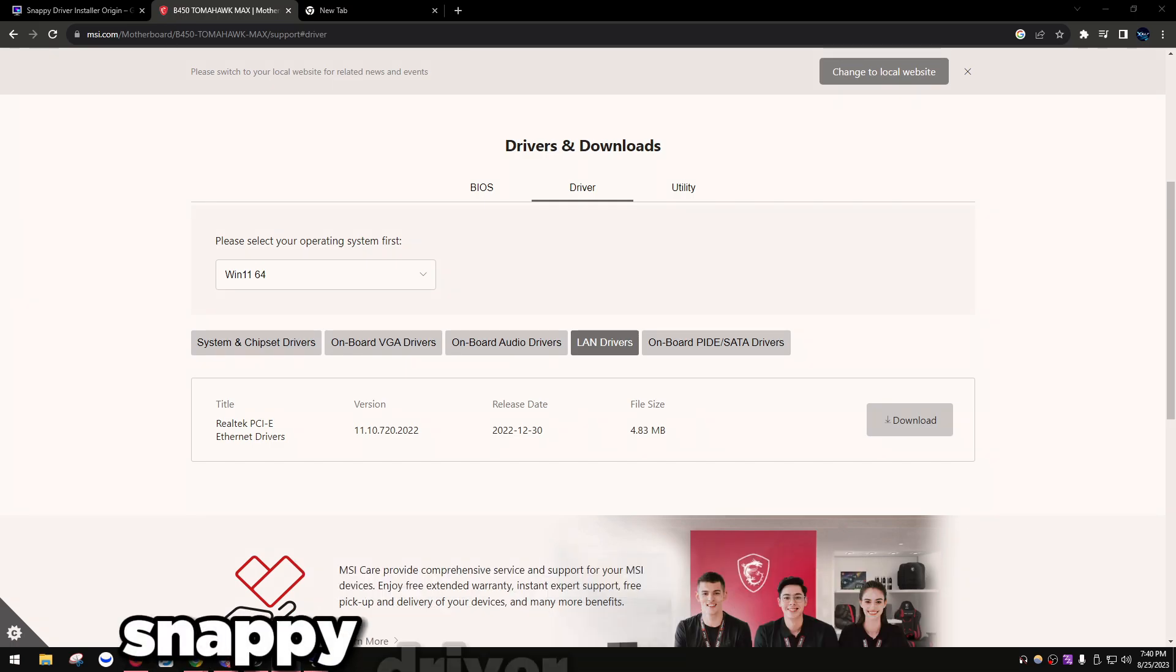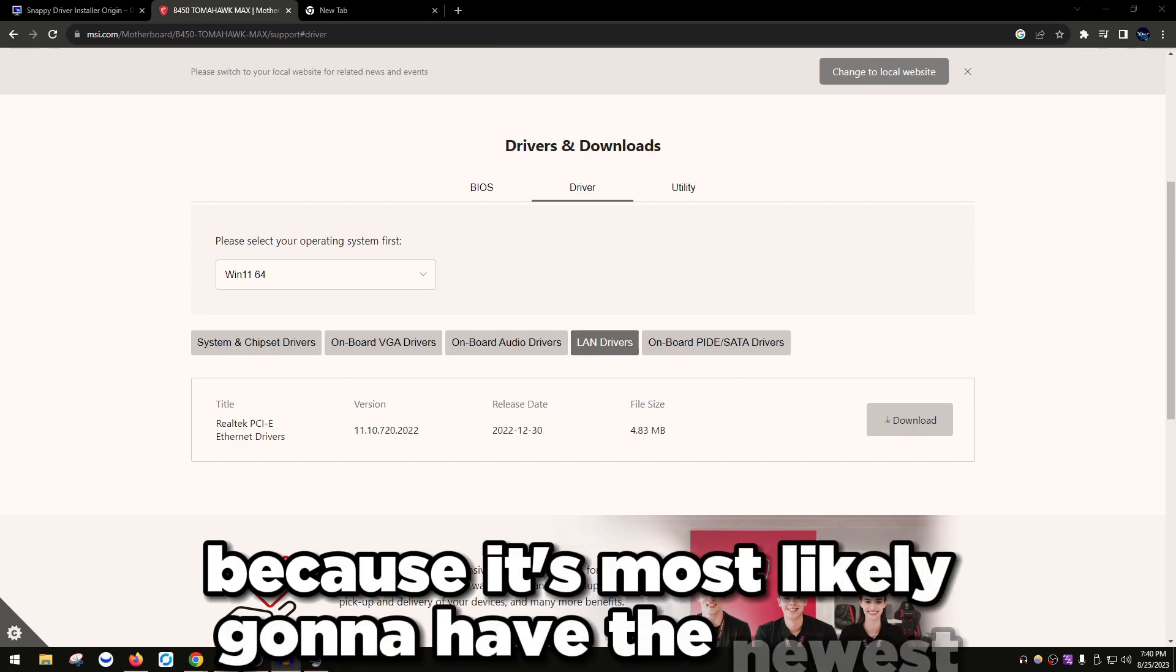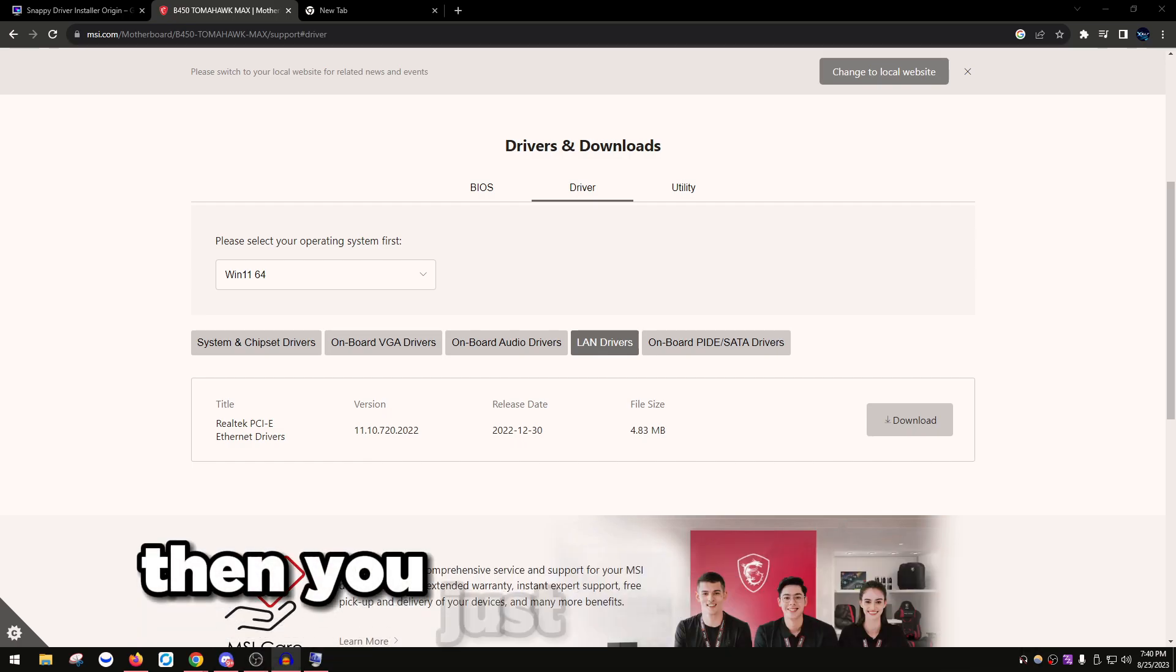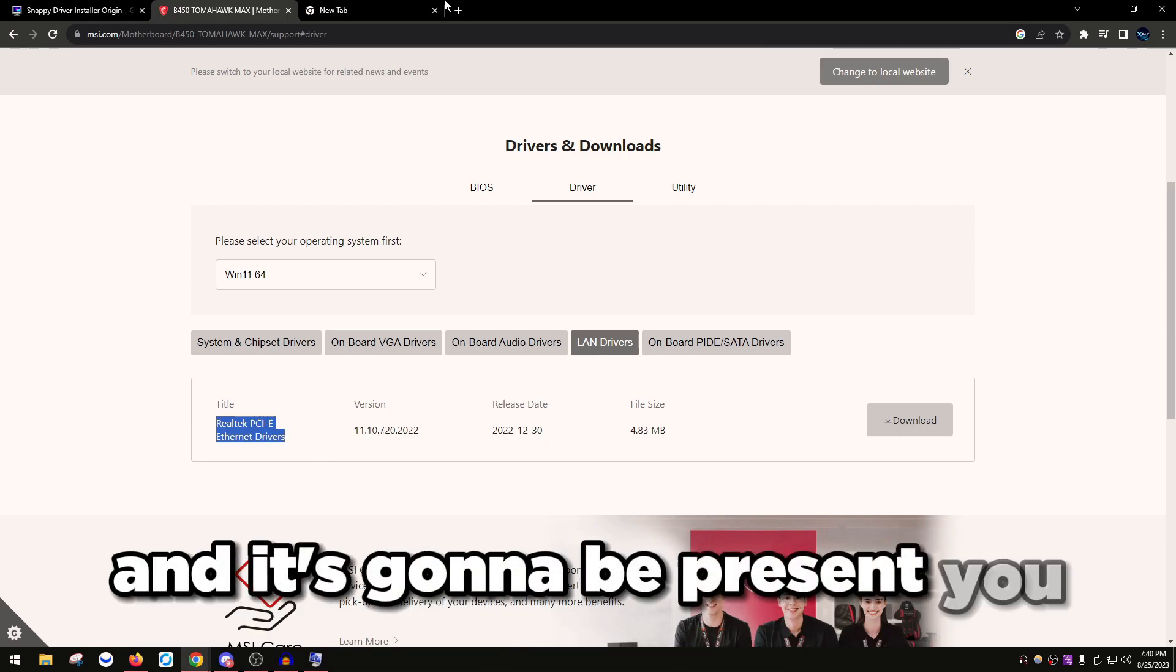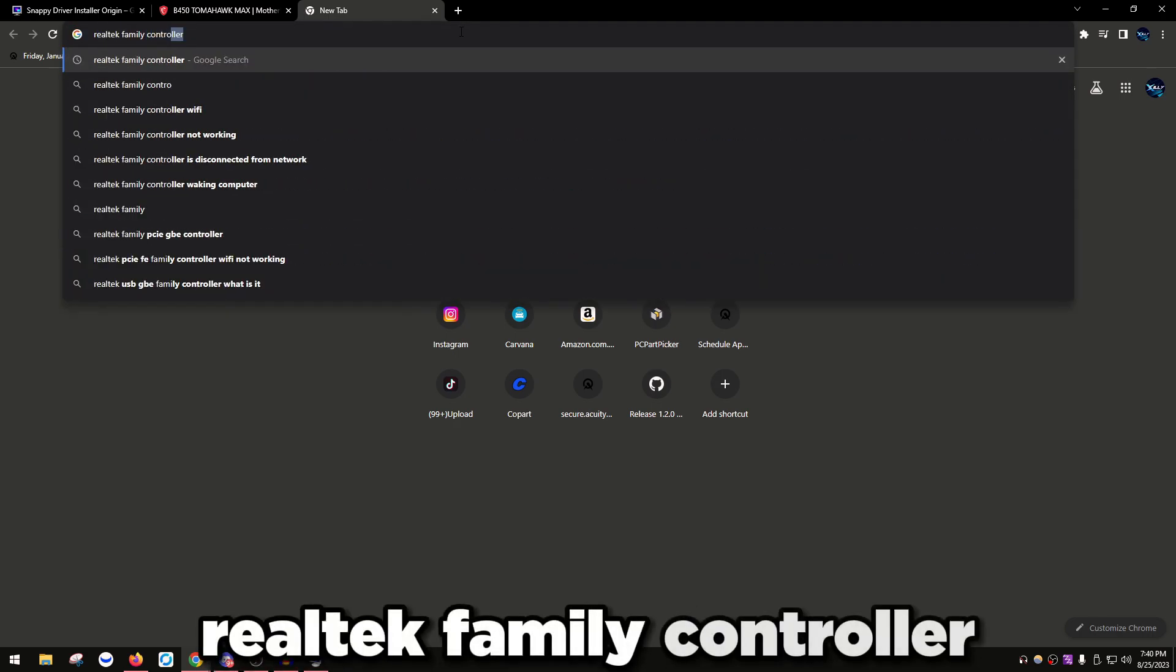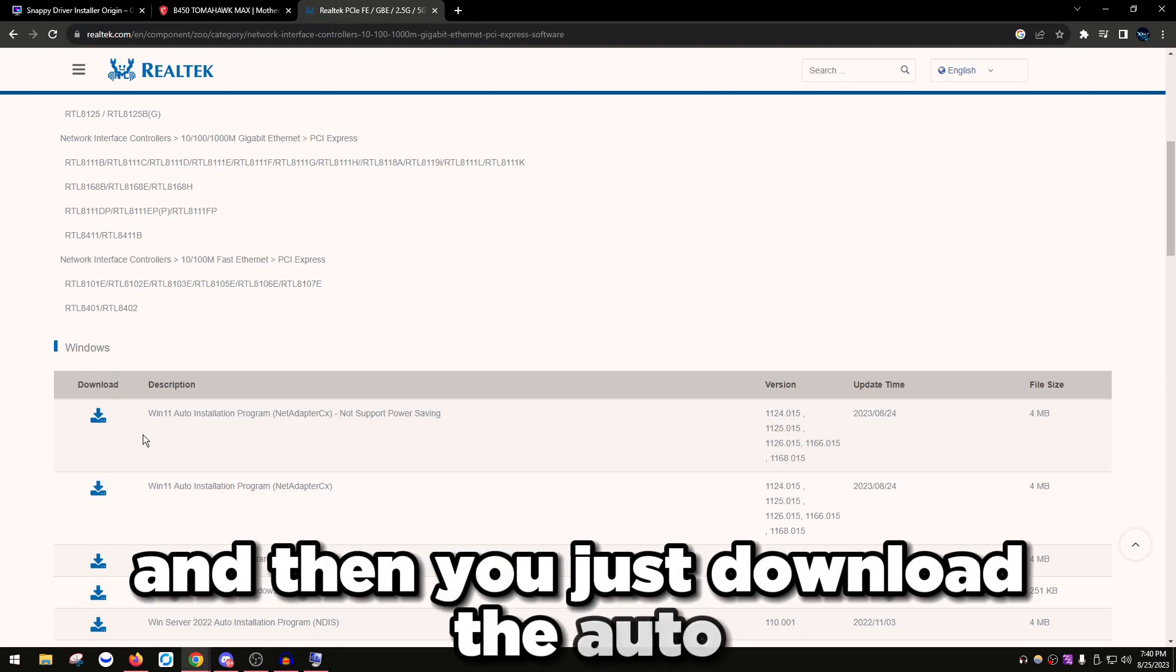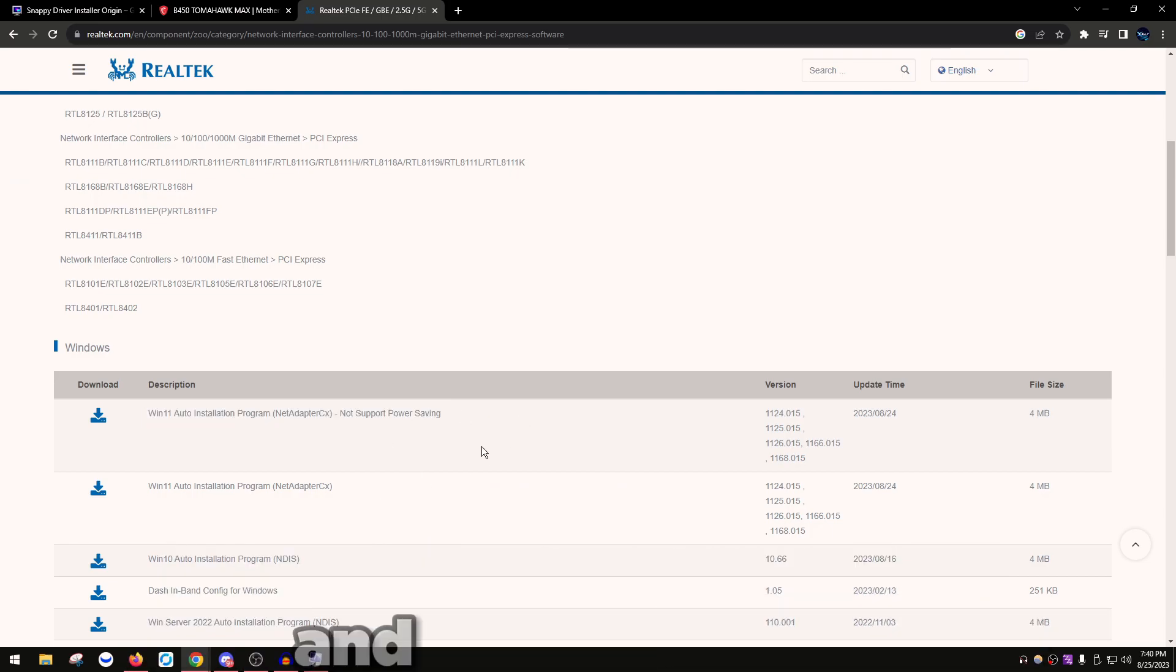LAN drivers, I would use Snappy Driver Installer. I recommend downloading the Realtek or Intel ethernet drivers through Snappy Driver Installer because it's most likely going to have the newest version of that driver. Unless you're on Windows 11, then you just want to search up your ethernet name and then drivers, and it's going to present you to the website. For example, you search up Realtek Family Controller and then download the auto installation program.